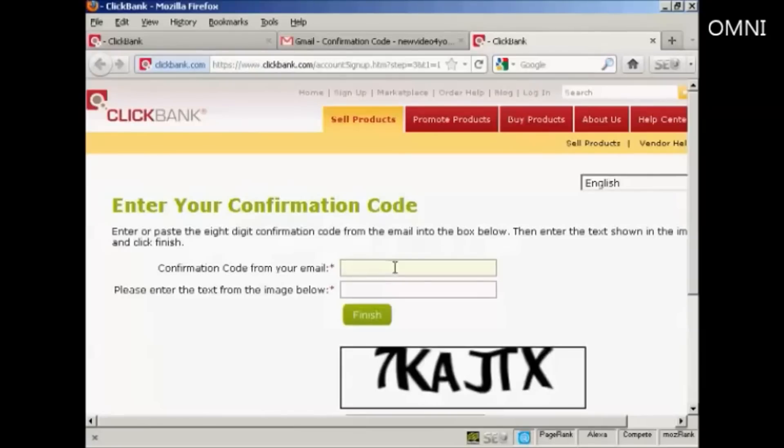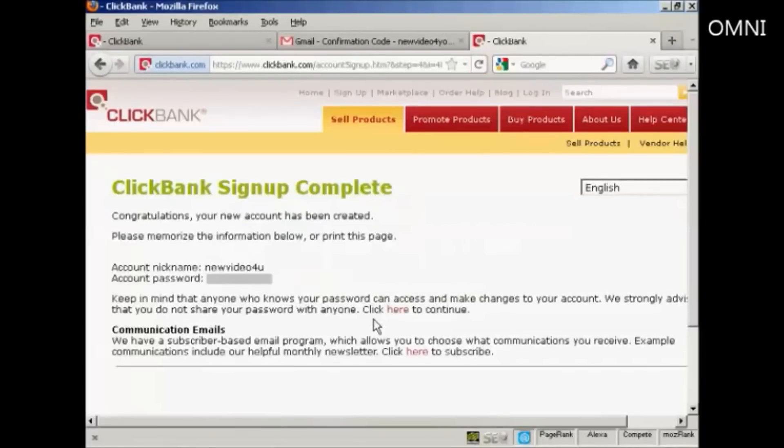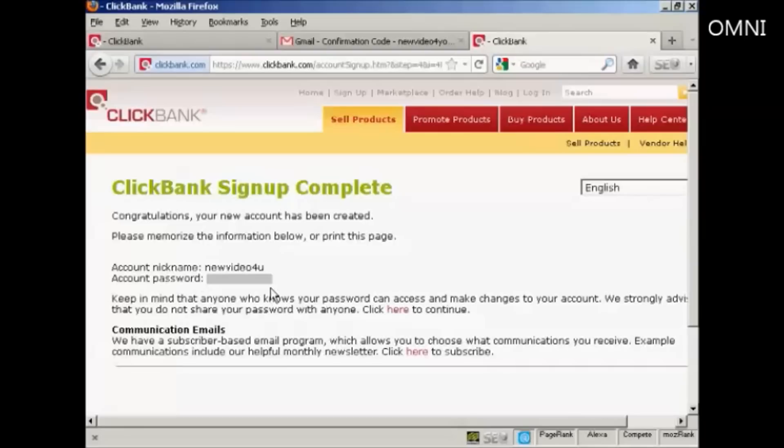Now I can paste the confirmation code in, and then do the capture here, and then click on Finish. And there we go. And you can see that's my account nickname, and that's my account password, which I'm obscuring for security reasons.